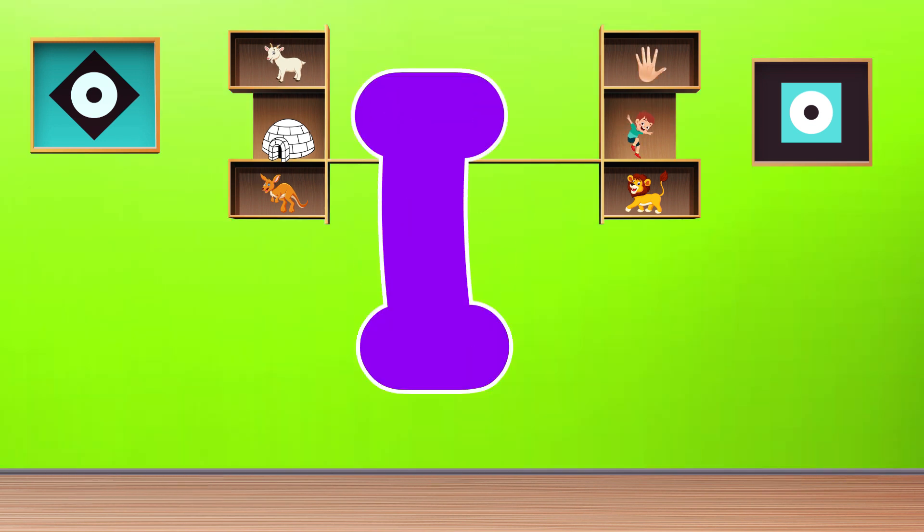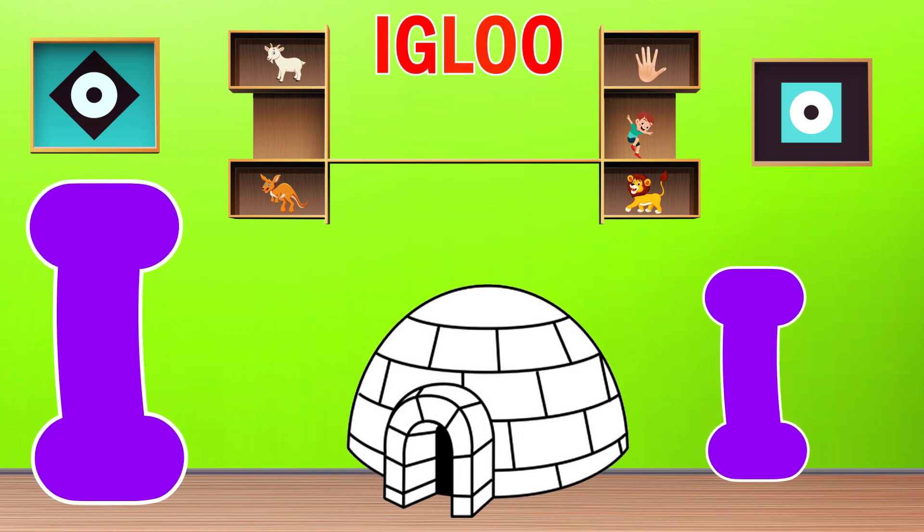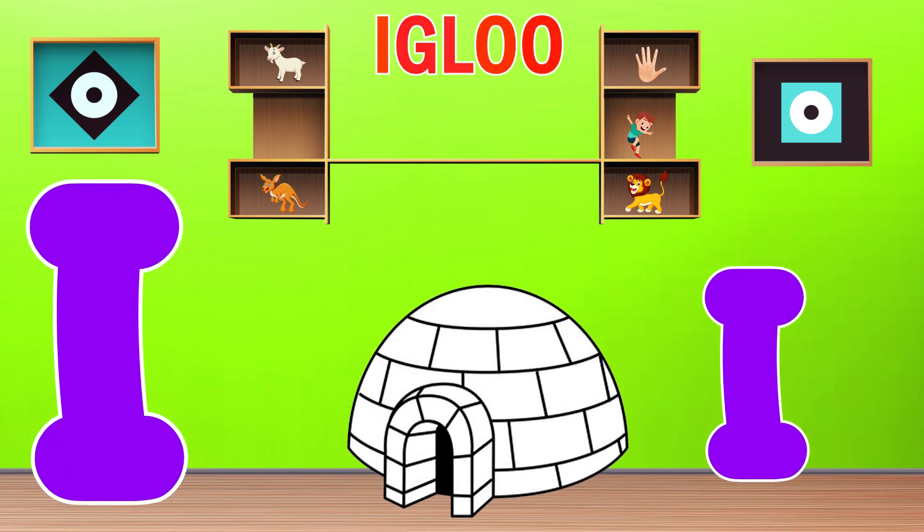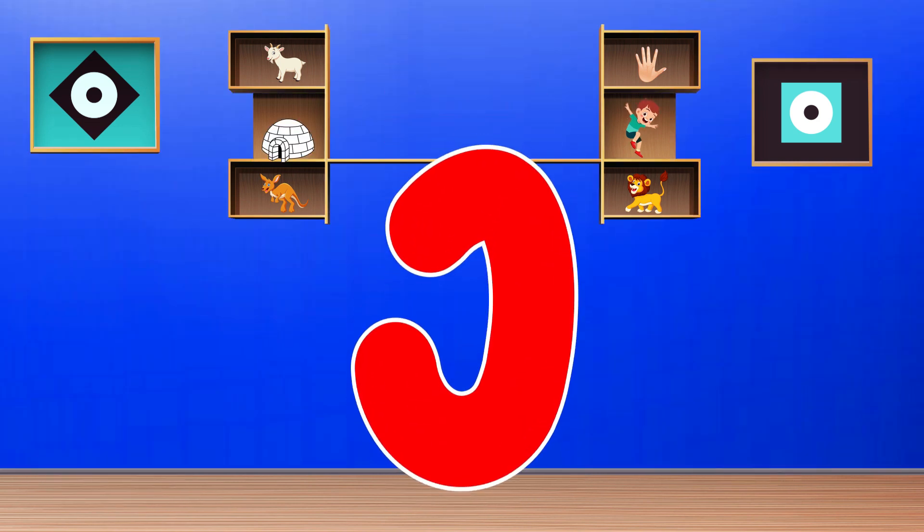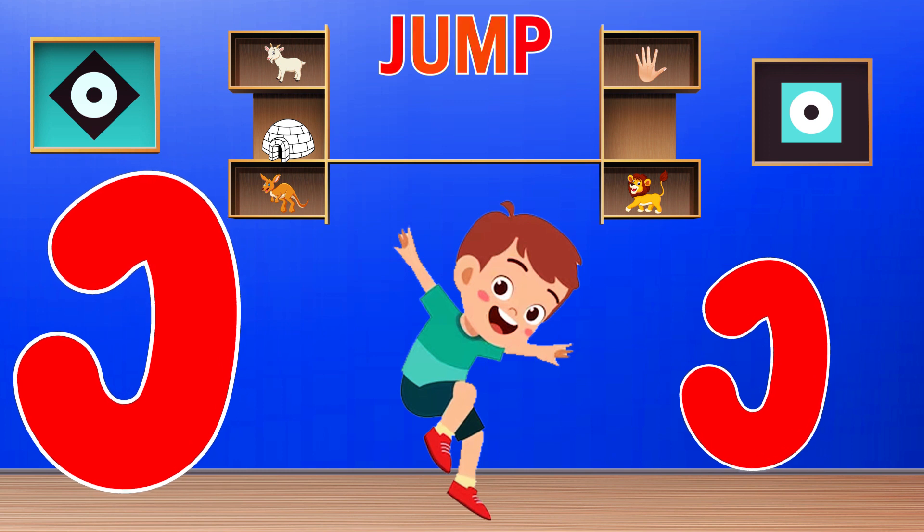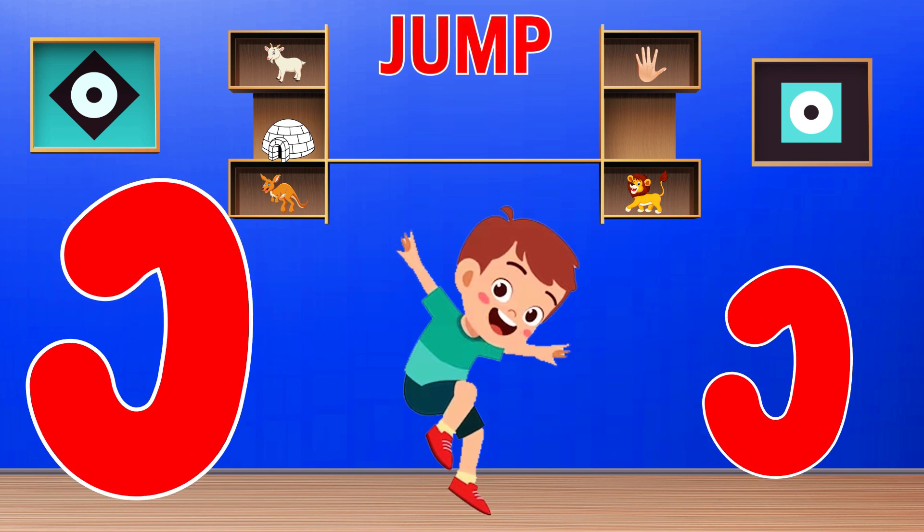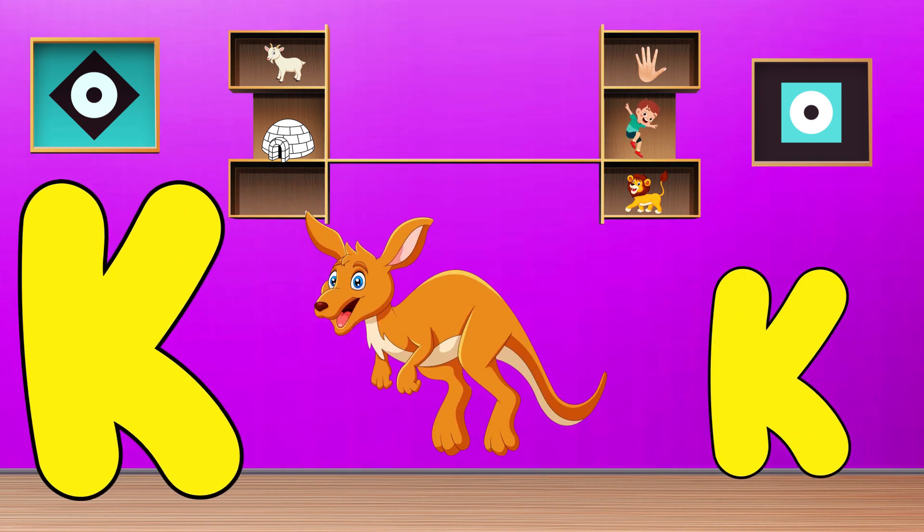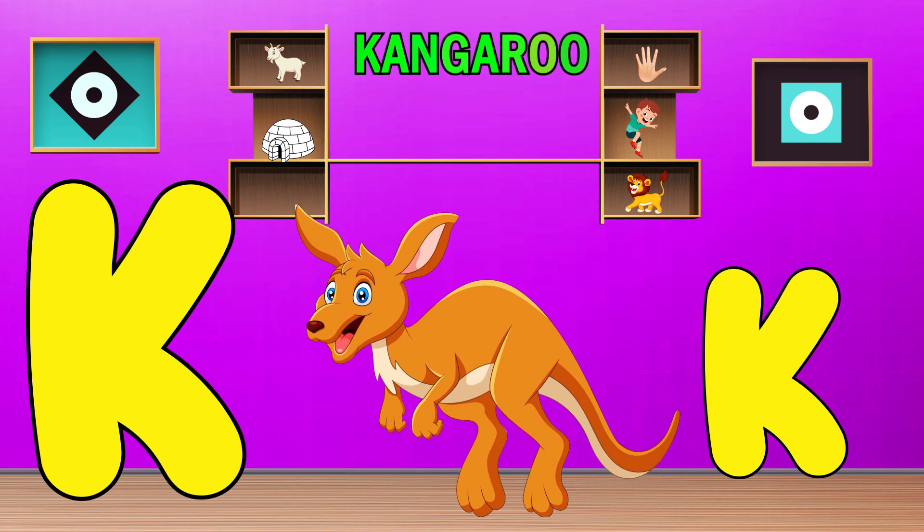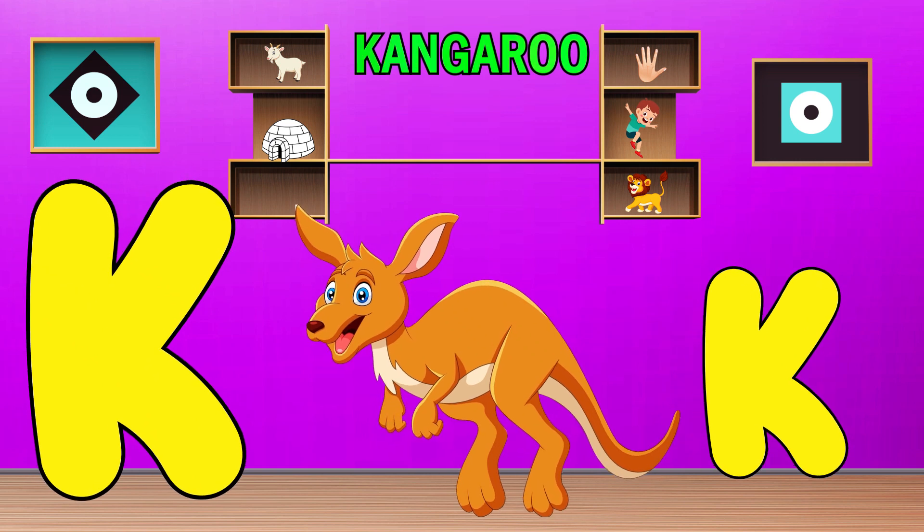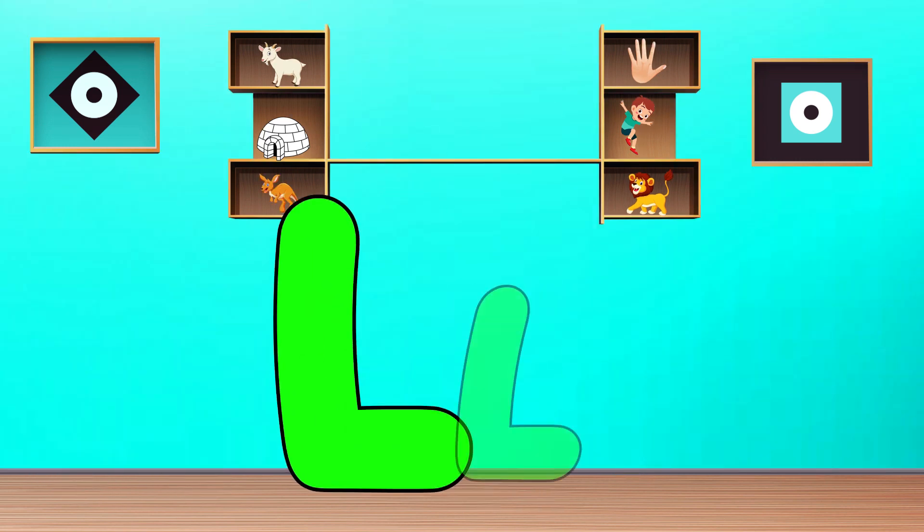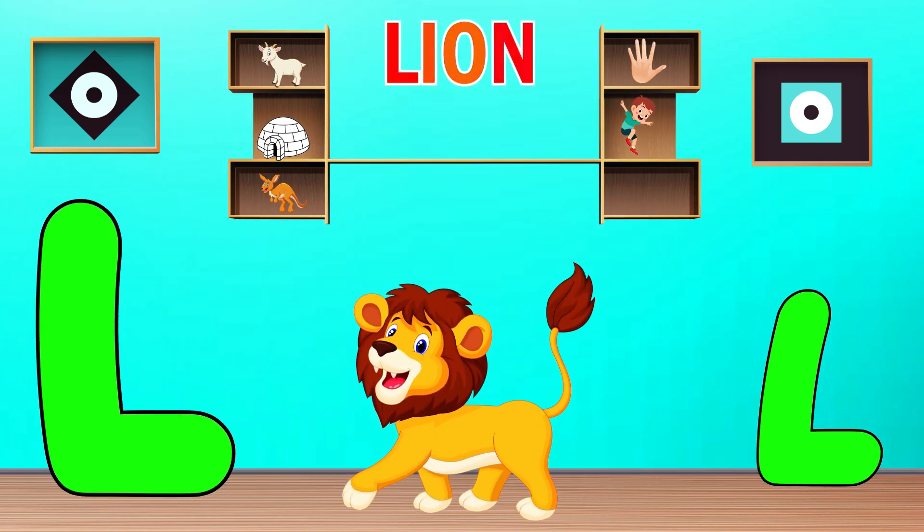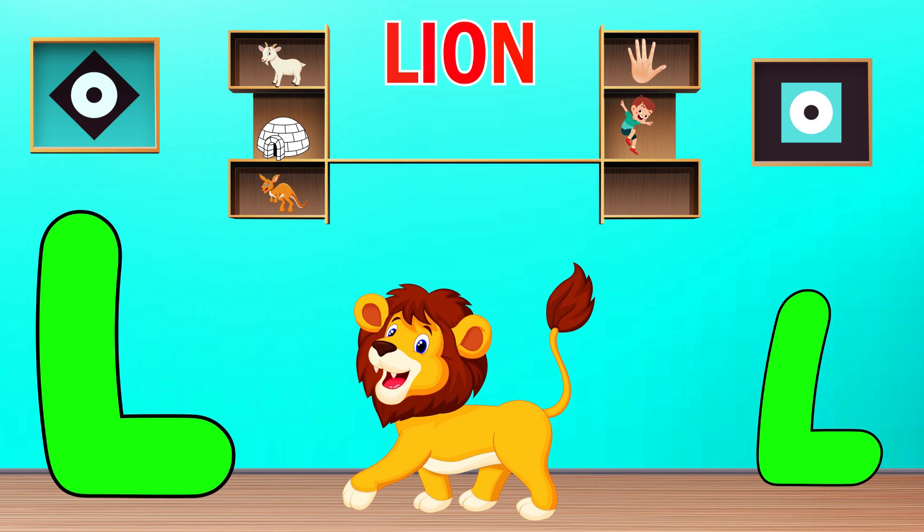I is for Igloo. I, I, Igloo. J is for Jump. J, J, Jump. K is for Kangaroo. K, K, Kangaroo. L is for Lion. L, L, Lion.